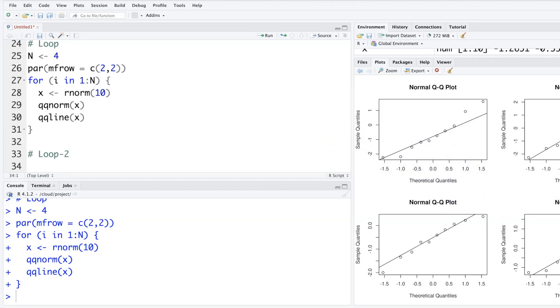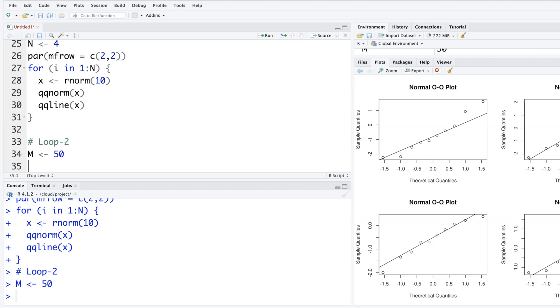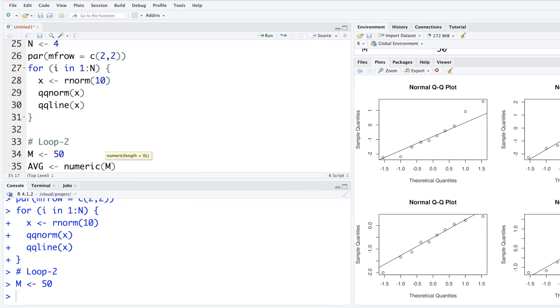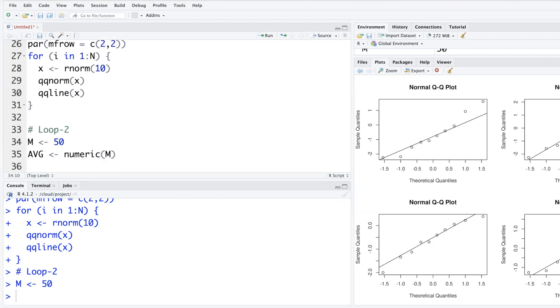In loop two, let me get samples repeatedly and get average from there. M equals 50. So I will repeatedly take samples of size 50 and find average and store that. I will store that in avg, where I am defining avg as a numeric value. Will generate 50 x bars.